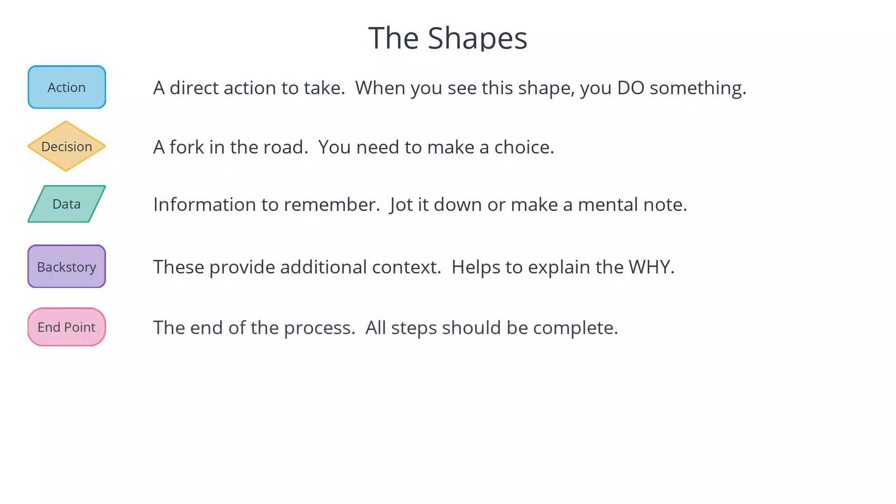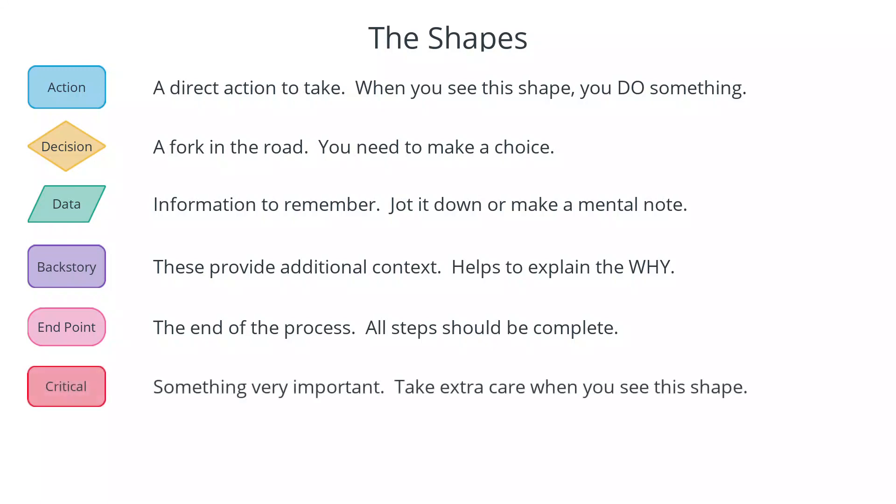The endpoint represents the end of a process. At this stage, you should have satisfied the customer's inquiry or completed whatever task the flow is describing. The critical shape represents something that is very important to the process, which, if ignored, could have a big impact on the business or your customer. So make sure you take extra care when you see this shape.